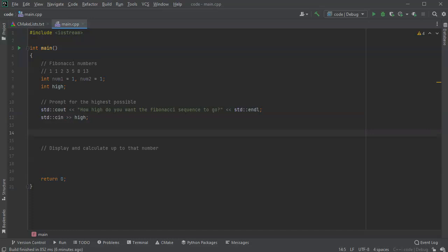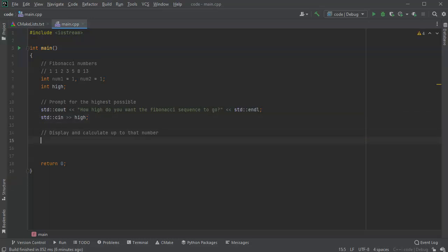All right, now I want to start calculating out the numbers in the sequence. So the way I do that is I will have a while loop. While, and this one is going to be as long as the numbers are less than the high number, I will be displaying them.